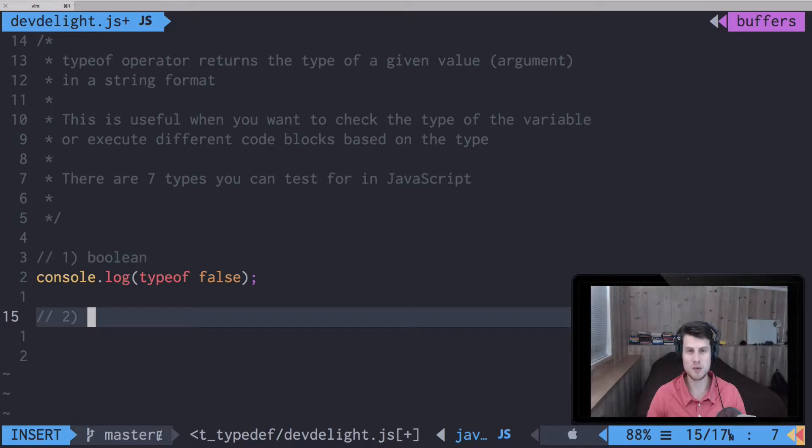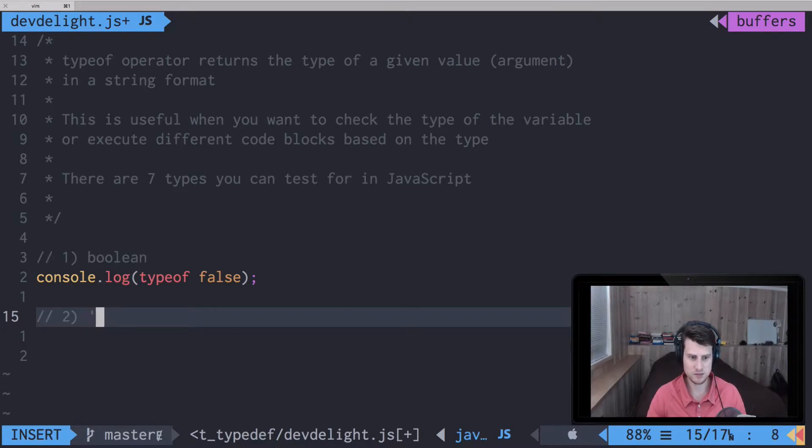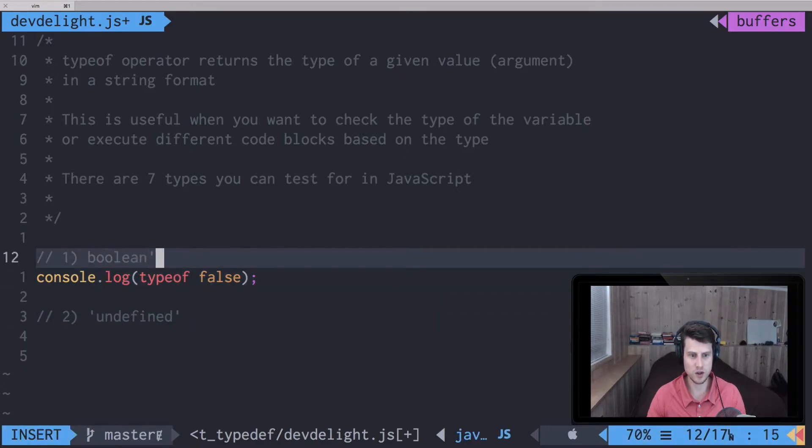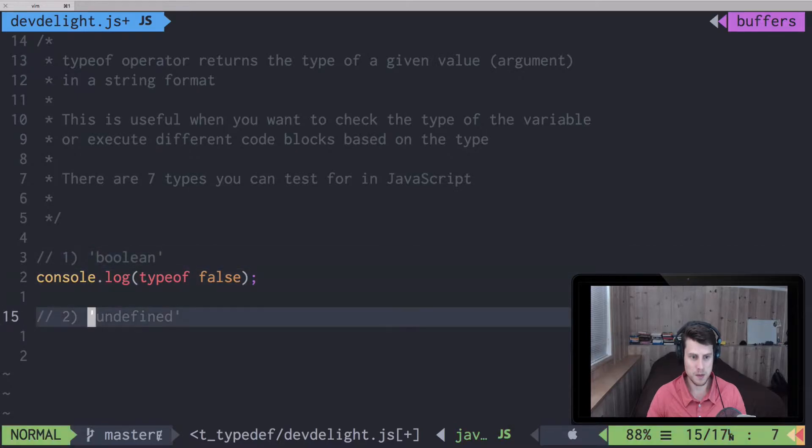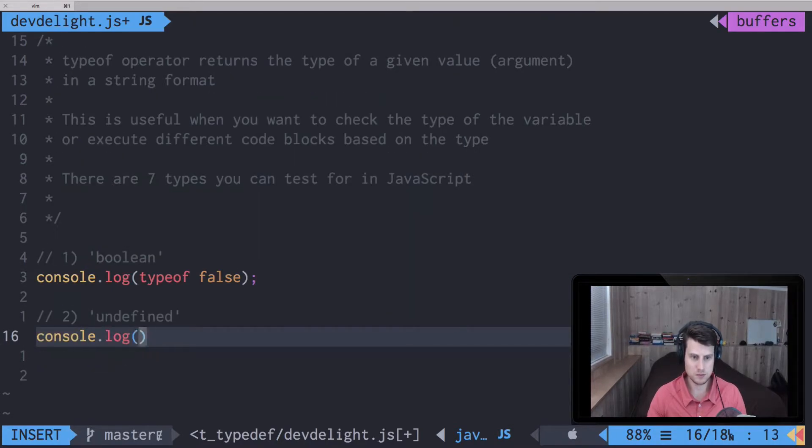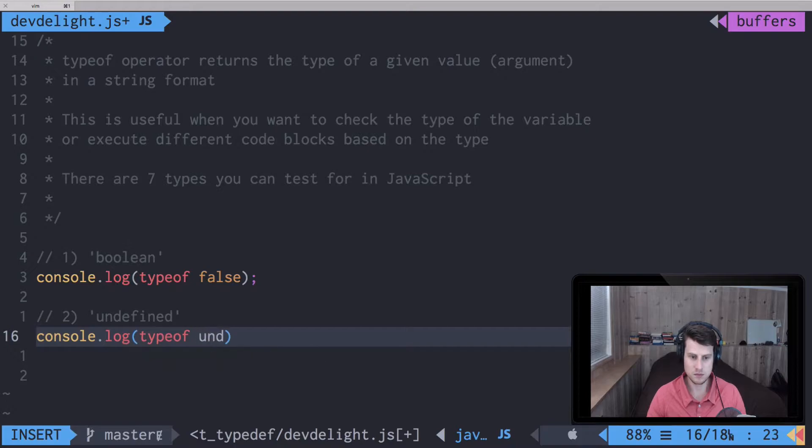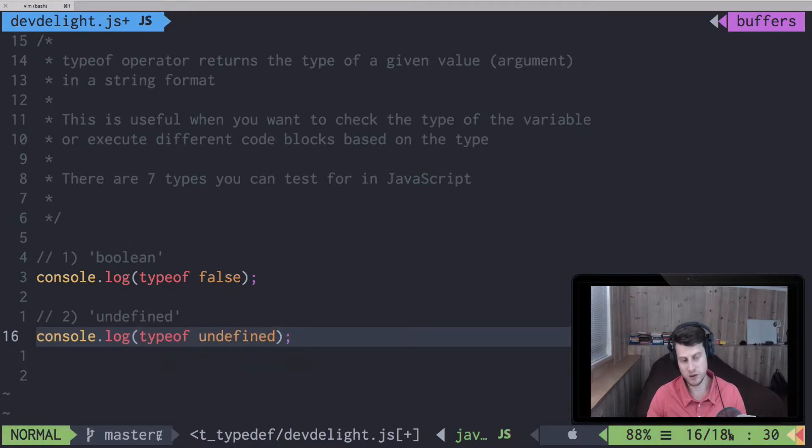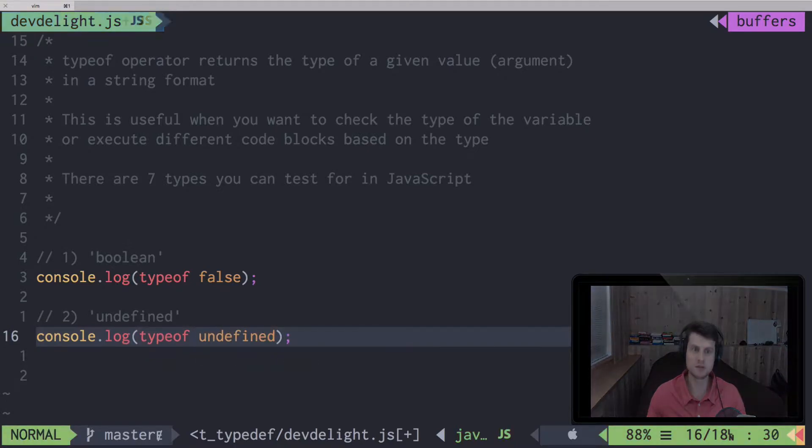The second type is undefined. Should put boolean in strings as well. And if you refresh that, you'll see that that's undefined.